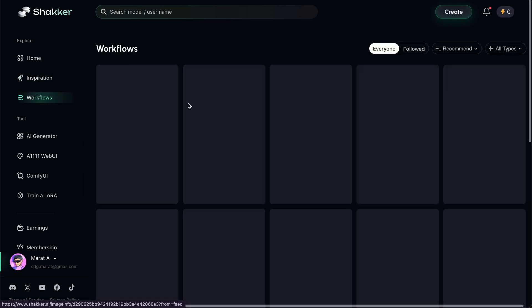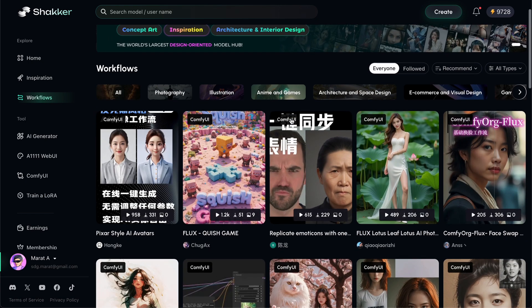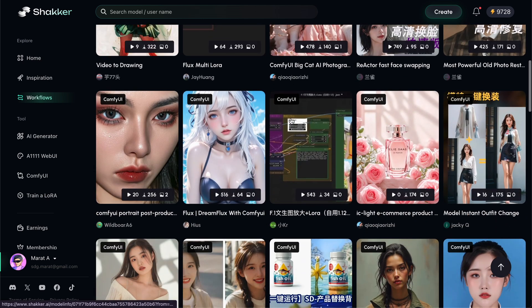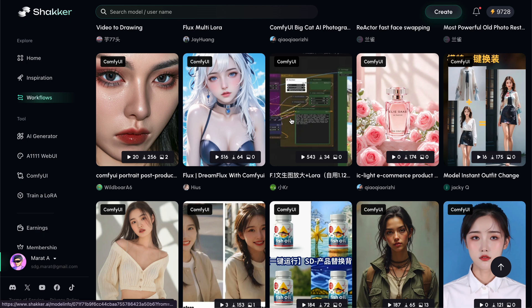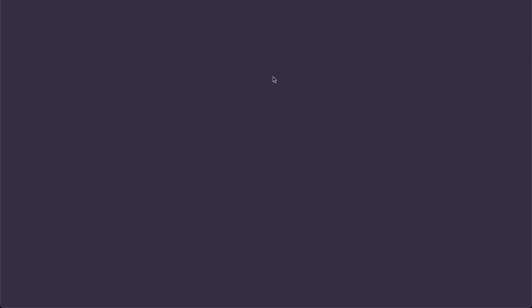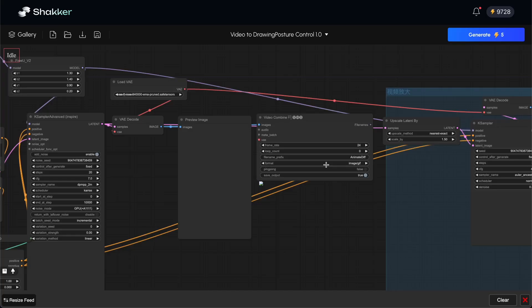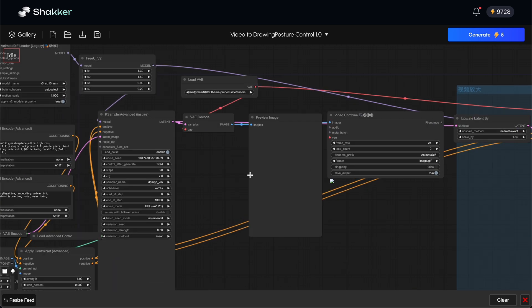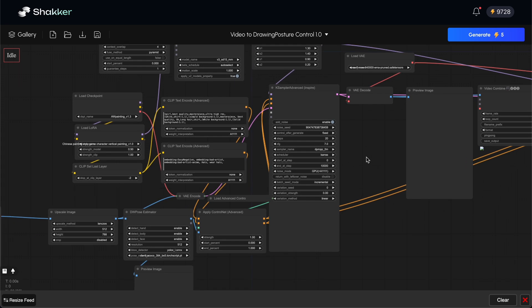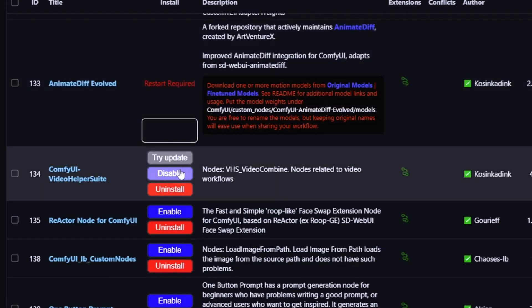The third tab is the Workflow tab, and yes, ComfyUI workflows are available right here. You can explore different workflows and, most importantly, run any workflow directly in the web interface, which is very convenient and impressive. All you need to do is choose a workflow and run the model. The ComfyUI will load with all necessary nodes and parameters, which is a really cool feature, especially for those who don't have a powerful PC or don't want to struggle with node and dependency installation for every new workflow.